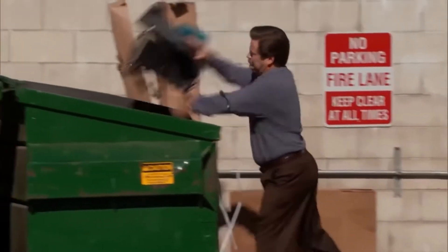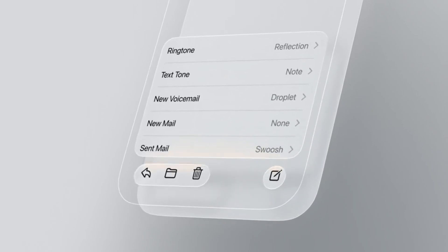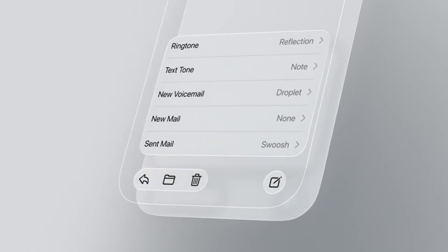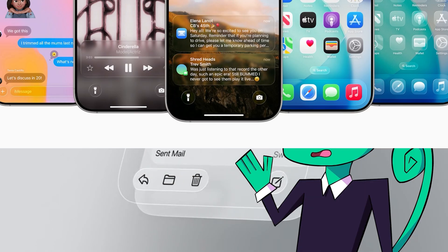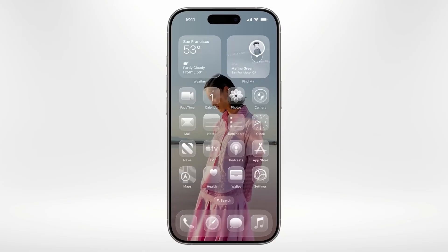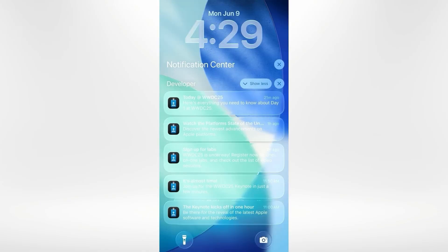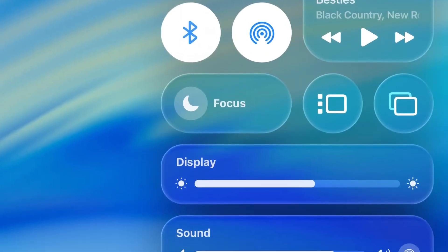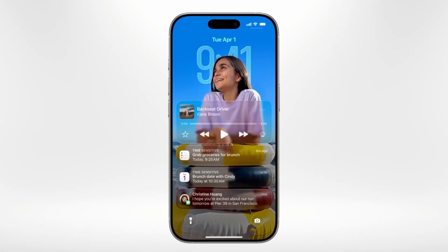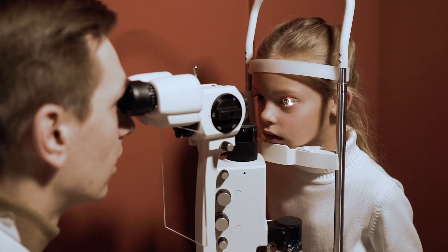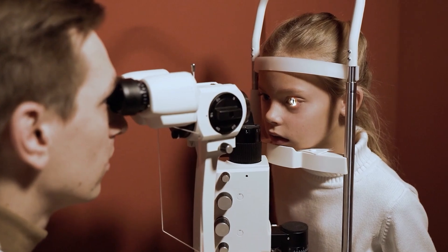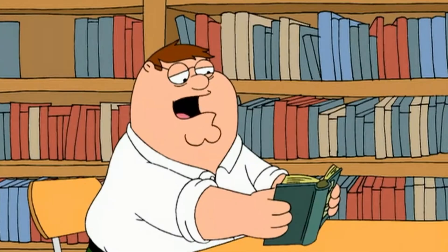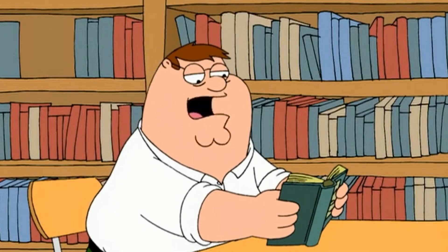Not everyone is delighted with Apple's new design. There has been much discussion about the accessibility of Liquid Glass, particularly involving its translucency. Can you read this? How about this? Maybe this? Yeah, good luck reading that. Despite Apple's assurances, legibility, contrast, and usability are chief concerns people have with Liquid Glass due to the translucency and blur — especially for people with vision impairments, people who are older, or maybe people who are particularly inclined for some late-night liquid courage.